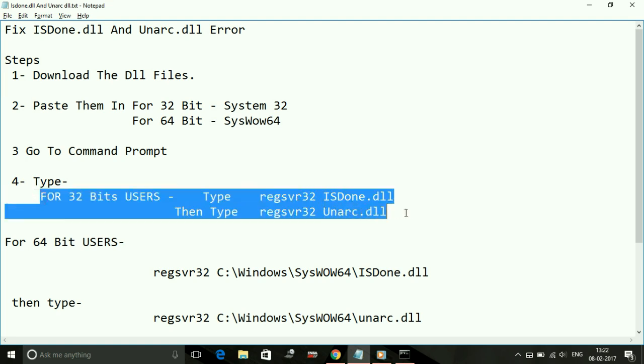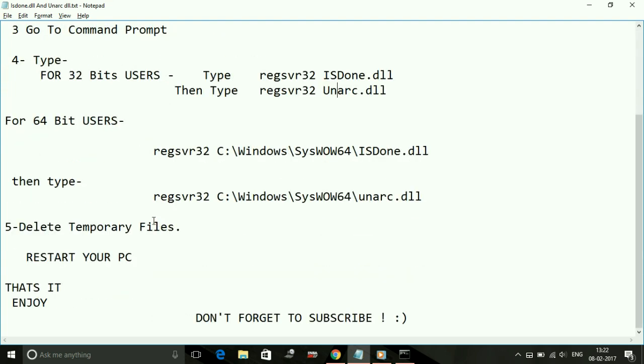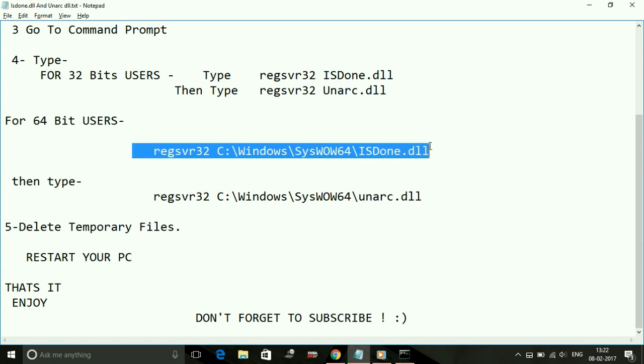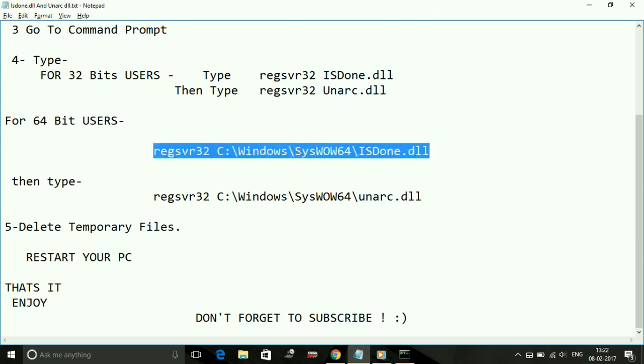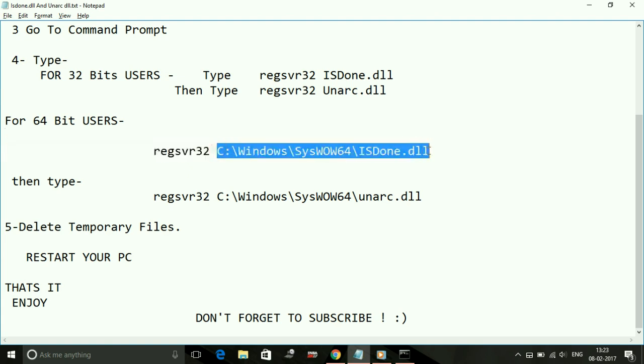Once 32-bit users complete these steps, restart your PC and try installing the game again. For 64-bit users, you have to type the same thing but with the file location. Look at it first: regsvr32 C:\Windows\SysWOW64\ISDone.dll.